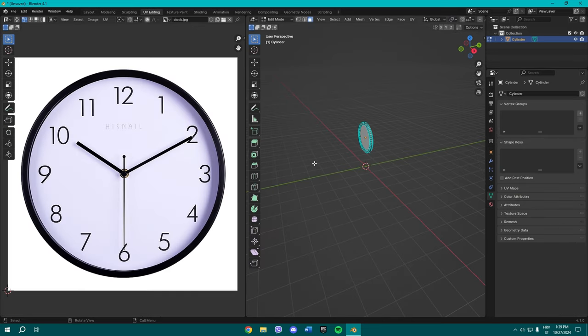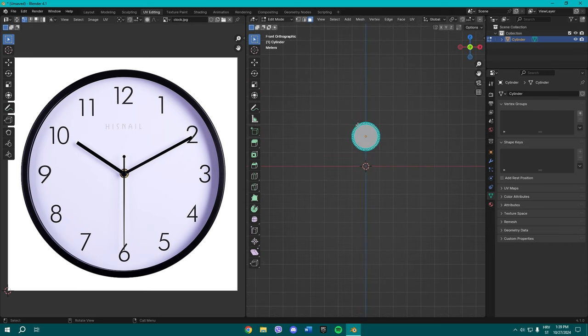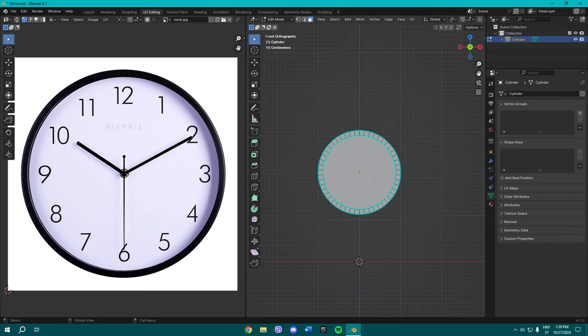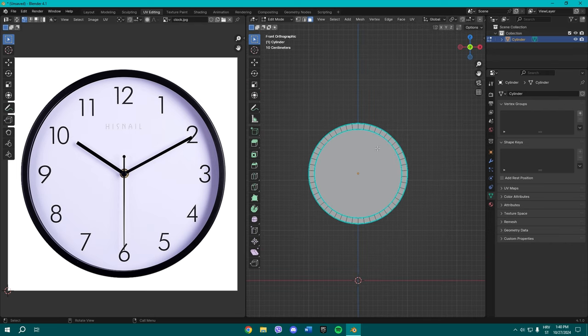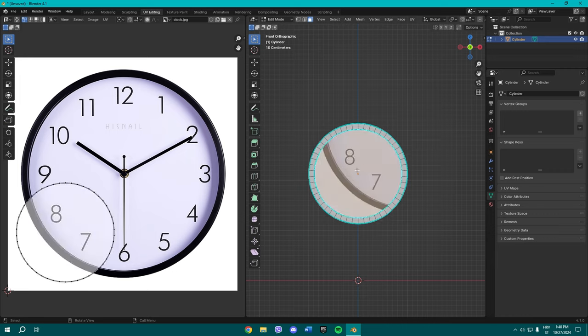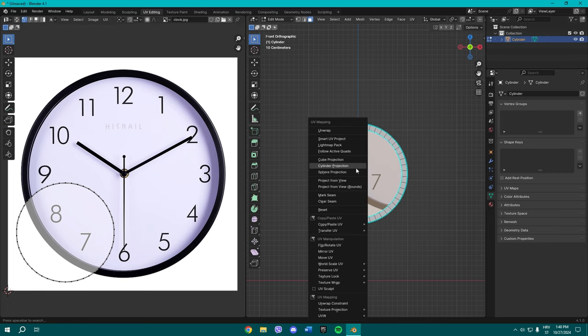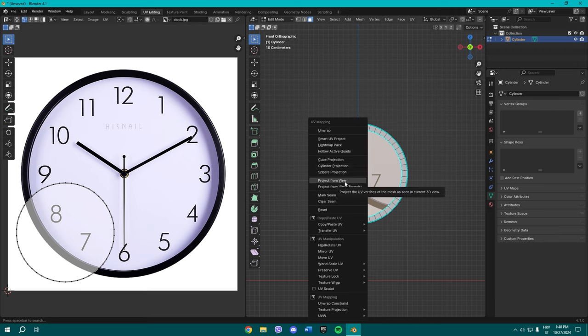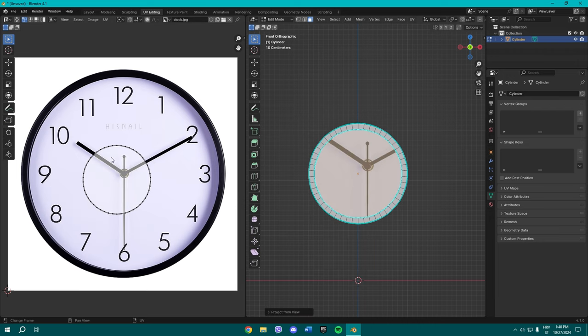But if you still don't know how, go to UV editing. In your right window, press numpad 1, zoom in a little bit, hold Z and hover over the material preview. Now you can see this. Select this face and now you can see it has appeared here.